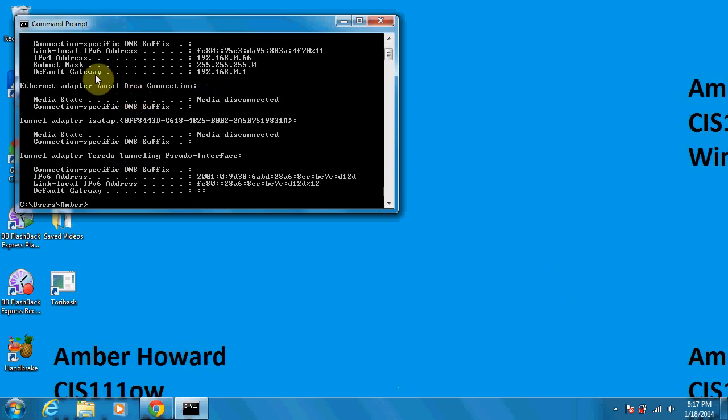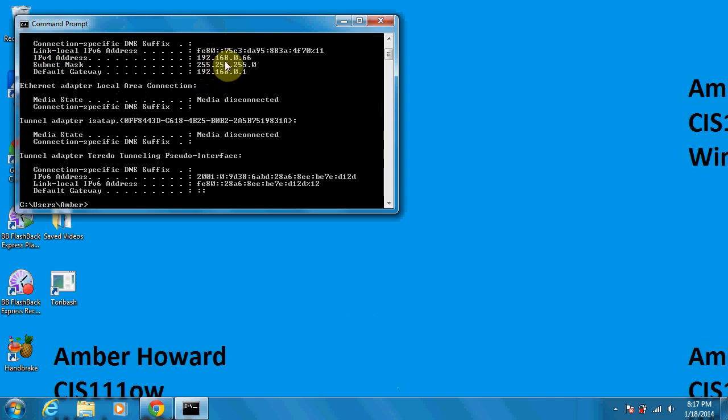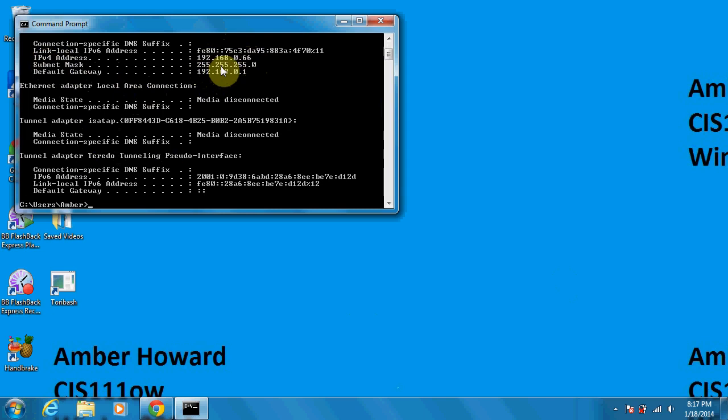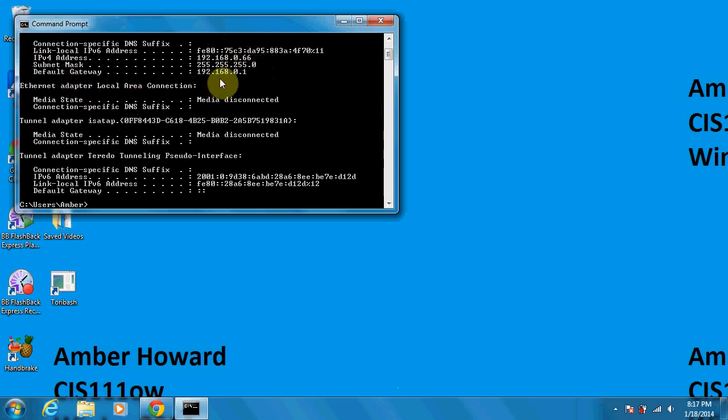It's going to show you here. You'll see your IPv4 address 192.168.0.66. Your subnet mask here. You've got a 255.255.255.0 address and then the default gateway 192.168.0.1.